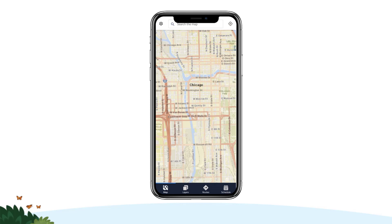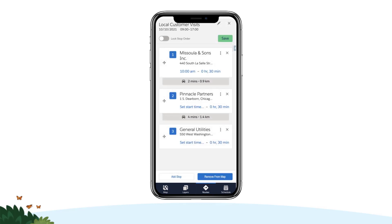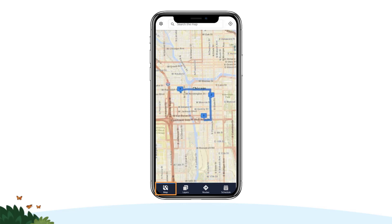Open Salesforce Maps Mobile and tap the Routes tab in the navigation bar to access your saved routes. Tap a route to plot it on the map. You can review your current stop order, start time and durations, and drive time and drive distance between each stop in the routing legend. Or tap the Map tab to return to the map and see your stop order.